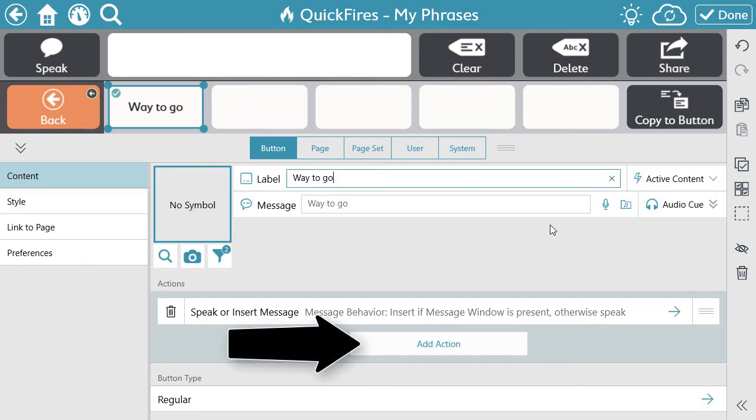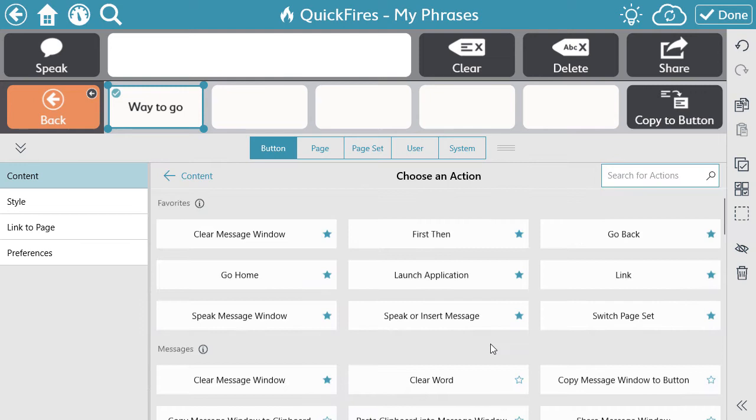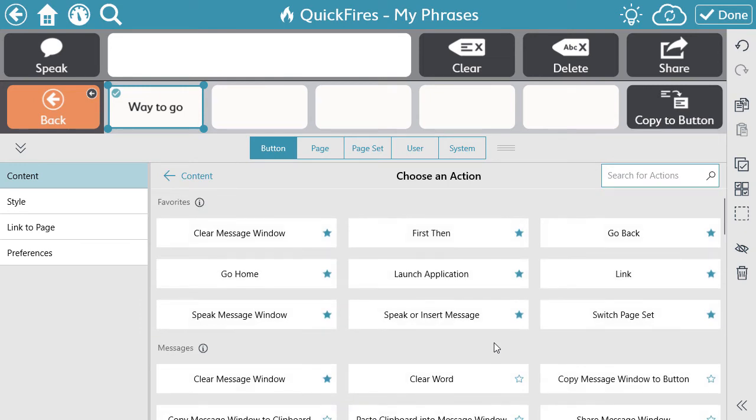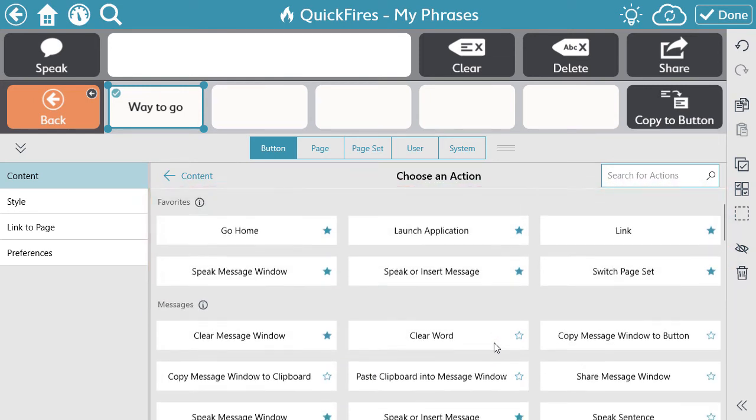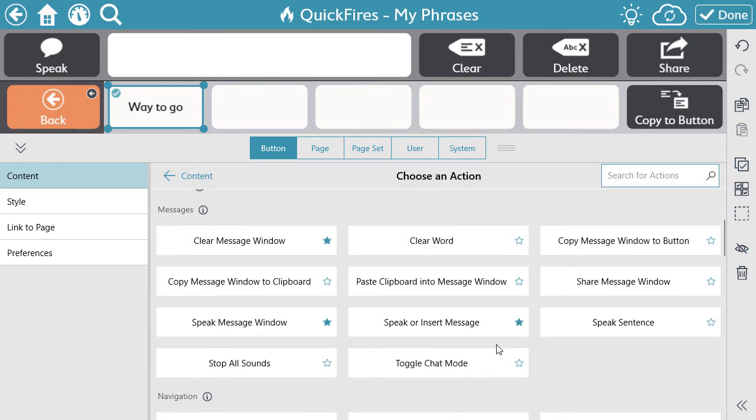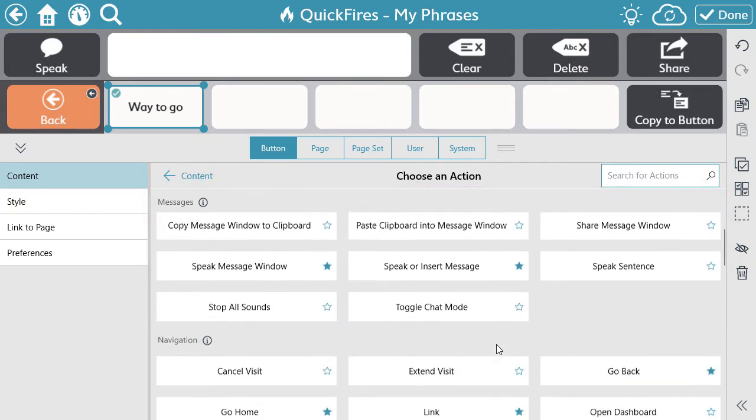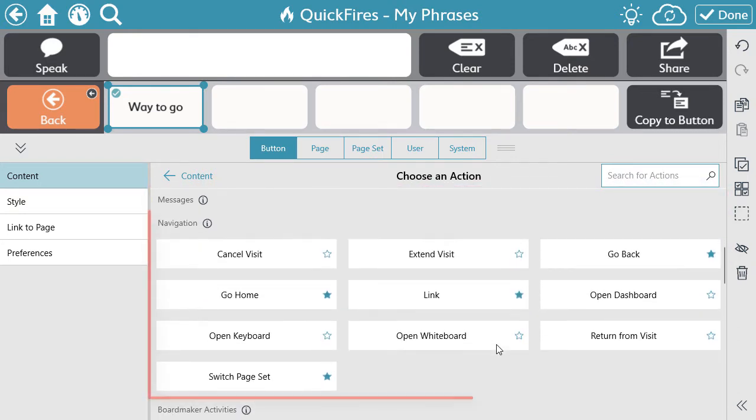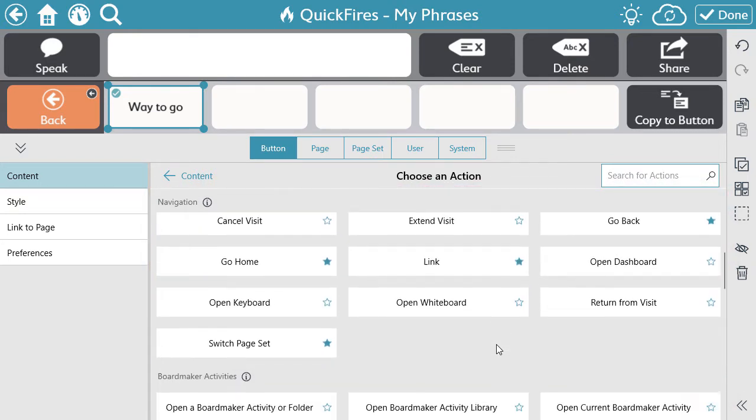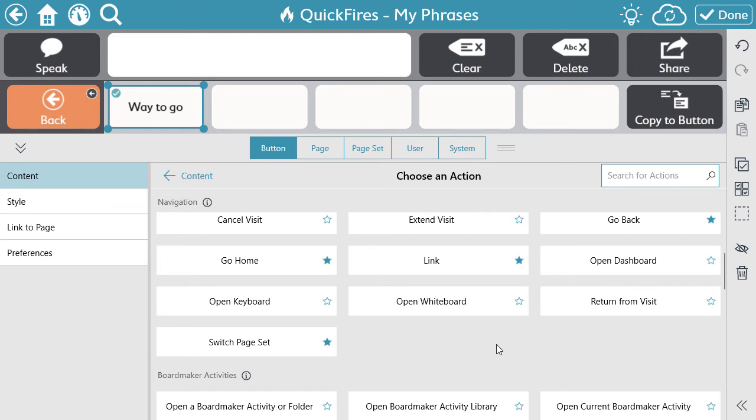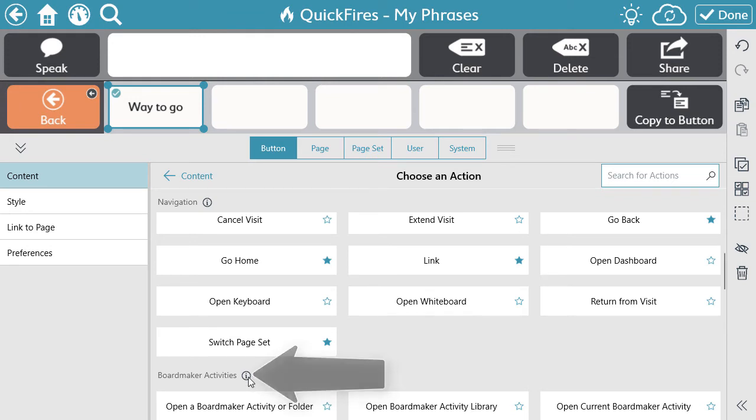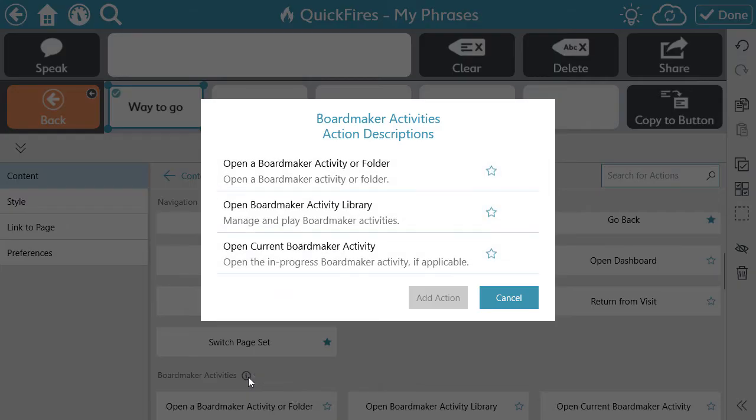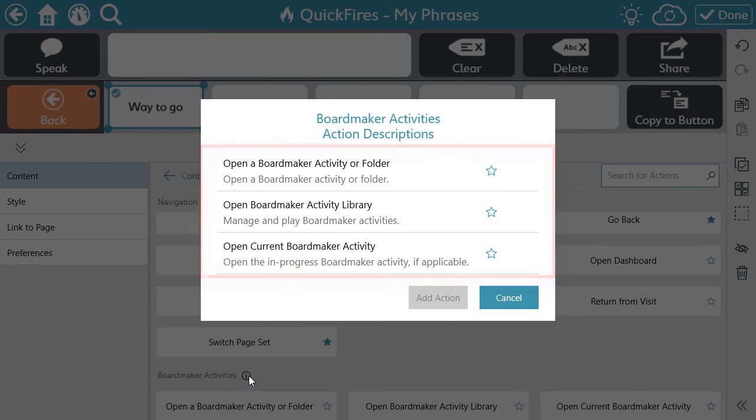To add an action, select Add Action. Actions are grouped in categories: Favorites at the top, then Message Actions, Navigation Actions, and so on. If you need a better explanation of what a specific action will do, select the information icon next to the category, and you'll see a brief description of each action within that category.